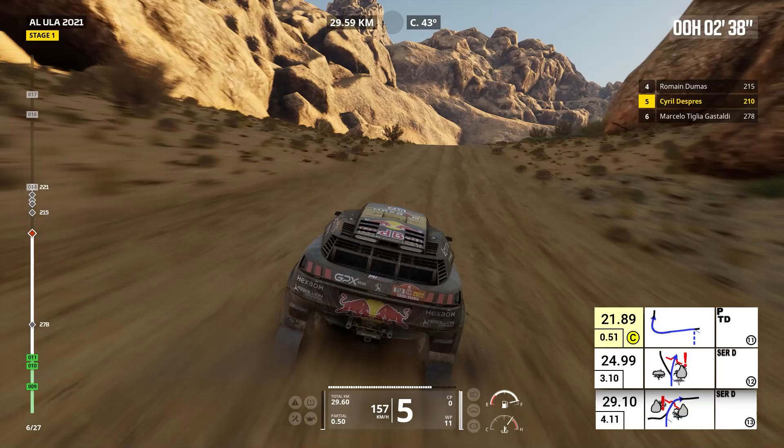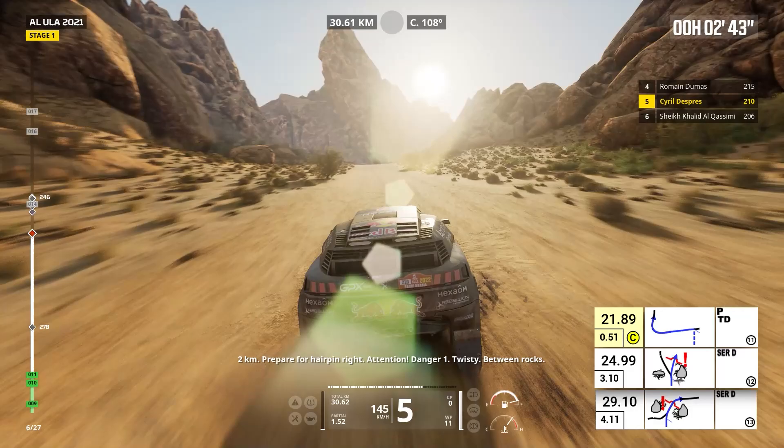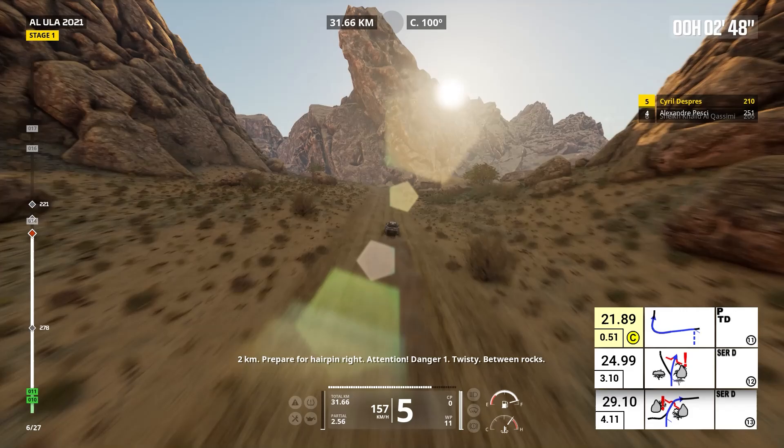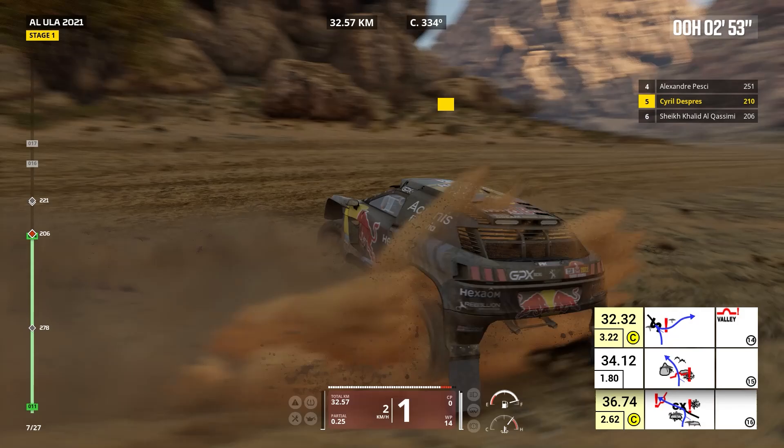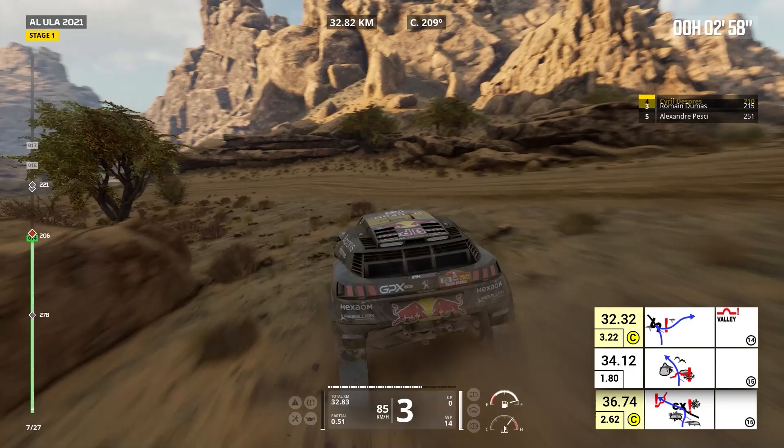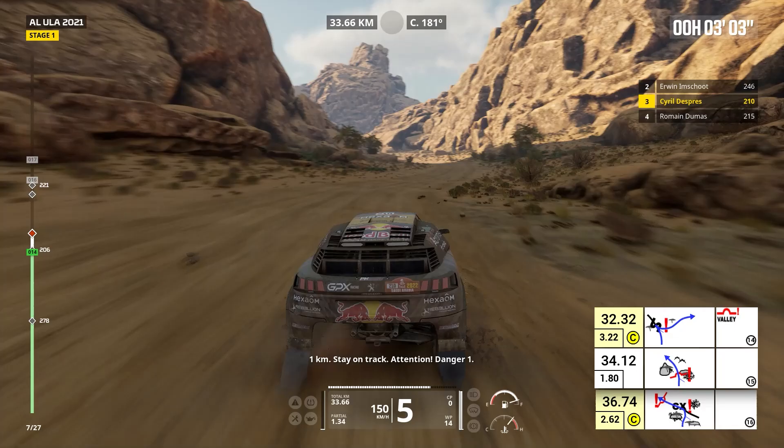Two kilometers, prepare for hairpin right. Attention, danger one, twisty between rocks. Hairpin right on track, twisty. One kilometer, stay on track. Attention, danger one, stay on track.